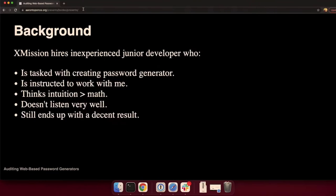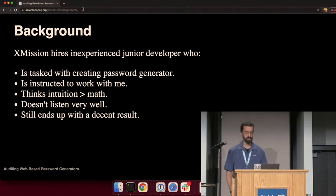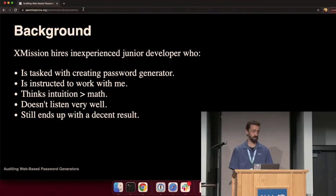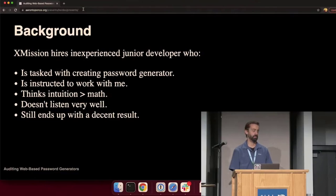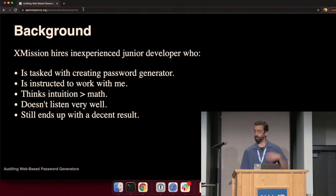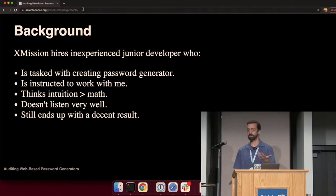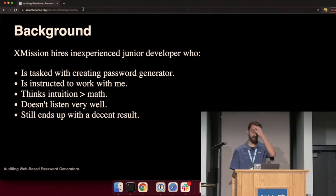First little bit of background. I work for XMission, a local ISP out of Salt Lake City. About five or six, seven years ago, we hired a junior web developer fresh out of high school. He was highly inexperienced. His first task was to develop a password generator for our customers.